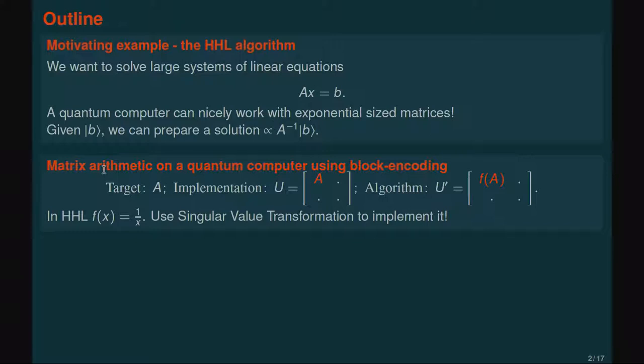We can view the structure of the HHL algorithm as follows. We have a target matrix A which we want to work with, and we start with an implementation of A in terms of a quantum circuit. In general, A is not a unitary matrix, so it can't be described exactly by a quantum circuit. However, if we assume A has norm at most one, we can always find a larger unitary matrix where the top left block of this matrix is just A. The quantum circuit we build is a unitary matrix and the top left corner is the matrix A. The algorithm produces a new quantum circuit U' which has a transformed version of A in the top left corner — proportional to A inverse — because we want to implement the inverse applied to B.